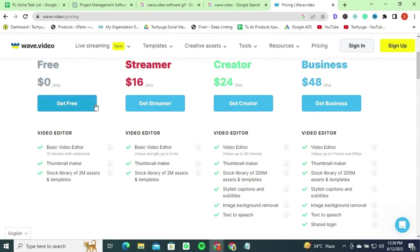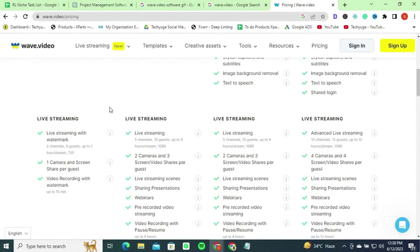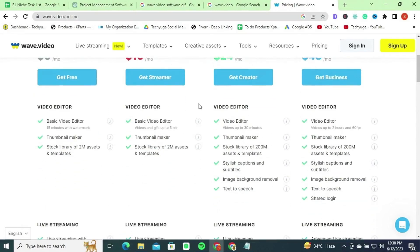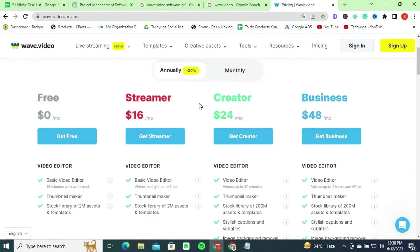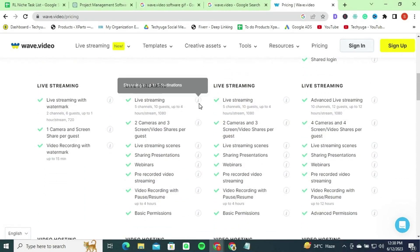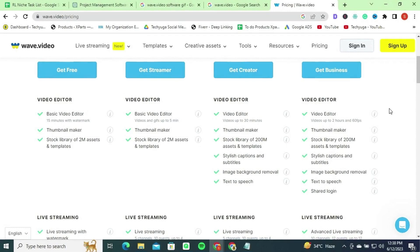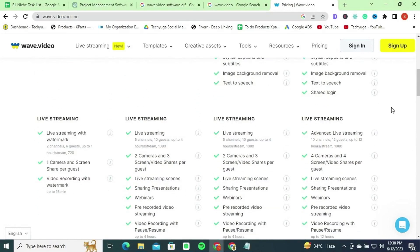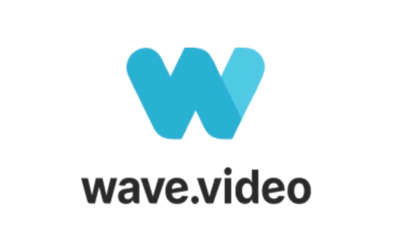Wave.video offers flexible pricing plans to suit different needs and budgets. The free plan provides basic video editing features, a stock library of 2 million assets, and a 15-minute video limit with a watermark. The Streamer plan at $16 per month offers extended video editing time and live streaming capabilities. The Creator plan at $24 per month adds longer video durations, image background removal, and text-to-speech. The Business plan at $48 per month offers advanced video editing, live streaming, and video hosting with marketing tools.